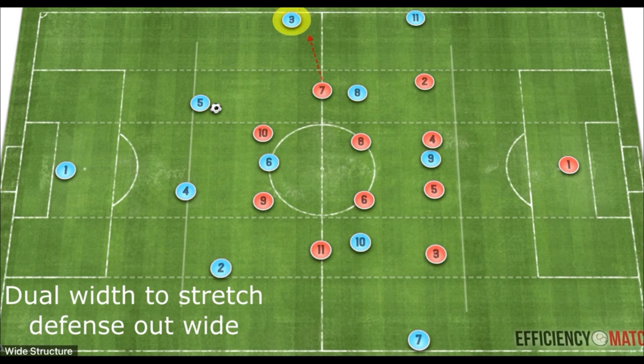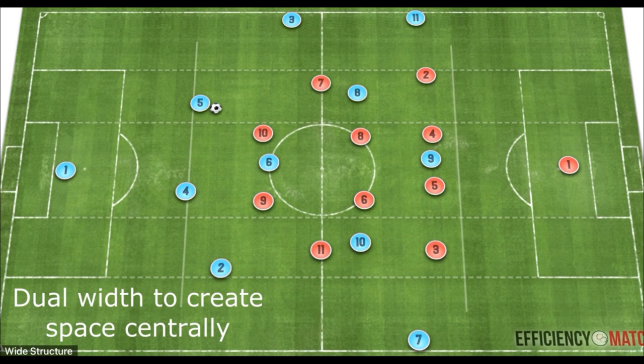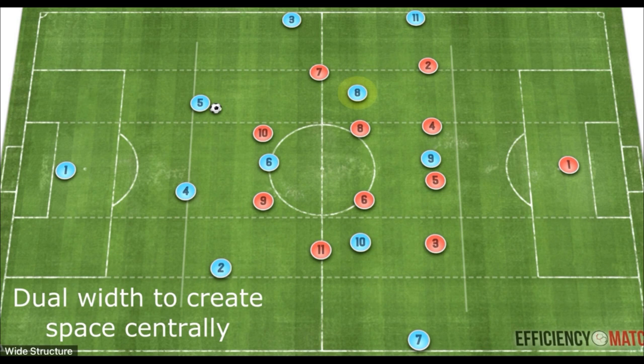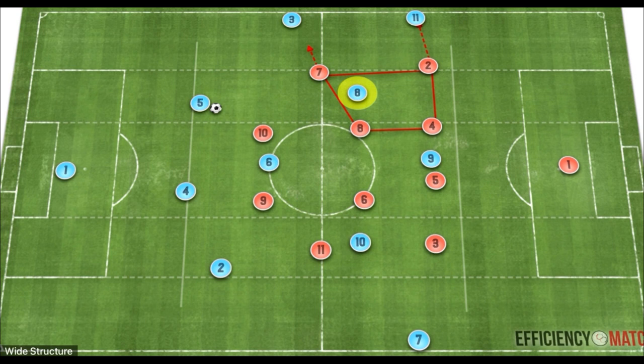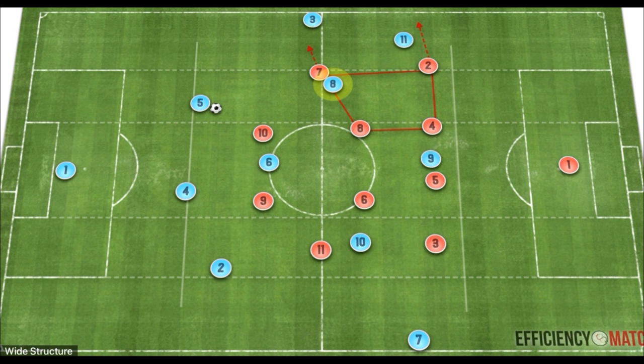If the defense becomes unbalanced, we can simply progress around the opposing team's block. As the defense shifts to deal with the increase in width and two-player occupation, this can create a free player between the lines in the cover shadow and blind spot of the opposing midfielders. Operating in this space between lines promotes dangerous opportunities and affects the defensive structure in multiple ways, forcing them to shift in more complicated patterns.